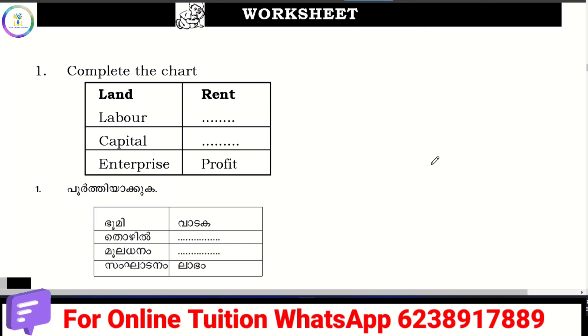Hello friends, welcome back to my channel, your online teacher. This video is called Plus 2 Micro Economics, production and cost.